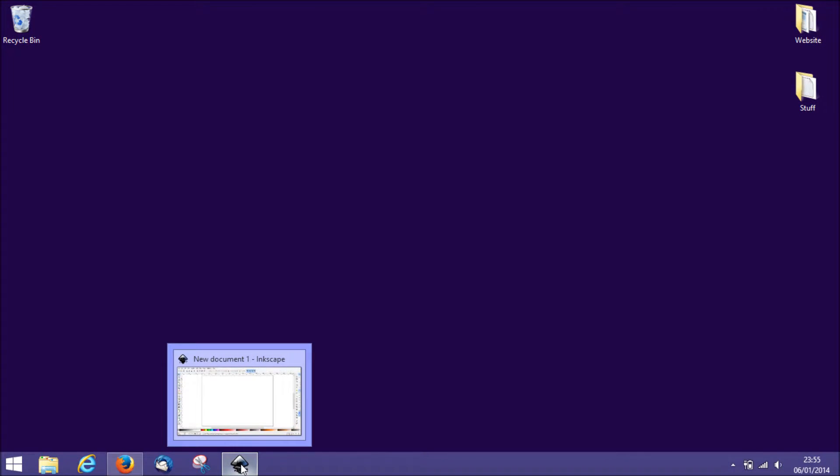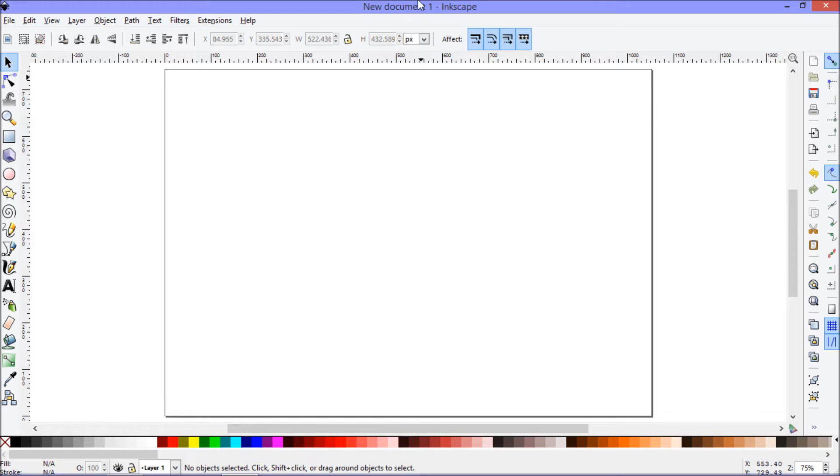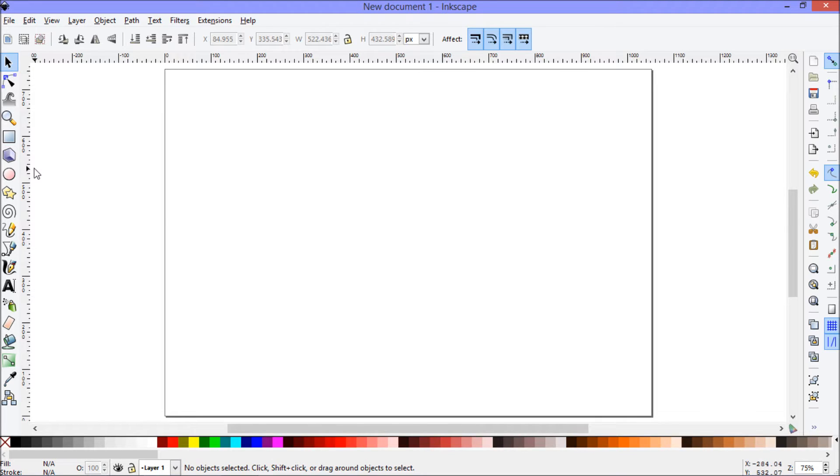Today I'm going to show you how to use Inkscape, which is a free and open source vector graphics editor, to create a tapered spiral.